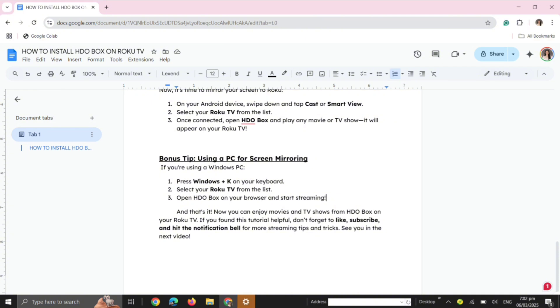Bonus Tip: Using a PC for Screen Mirroring. If you're using a Windows PC, press Windows + K on your keyboard, select your Roku TV from the list, open HDO Box on your browser, and start streaming.